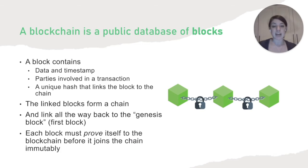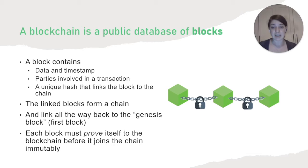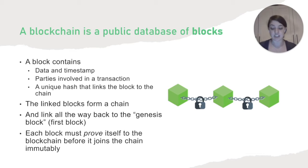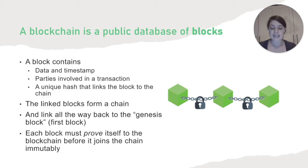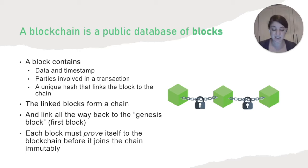So now that we've seen the benefits of a blockchain, let's consider its structure. A block contains transaction data and a timestamp, the parties involved in the transaction, and a unique hash that links the block to the chain. The hash behaves like an indicator of unauthorized changes. If the block is changed, the hash value will change too, which would be inconsistent with the rest of the chain.